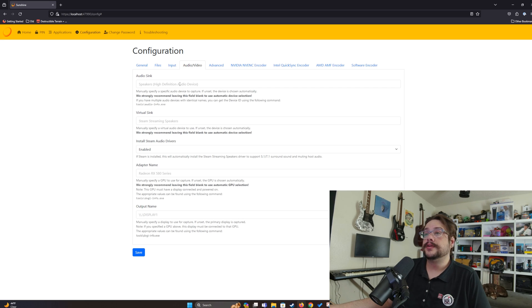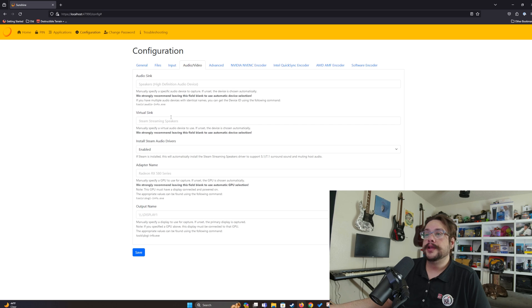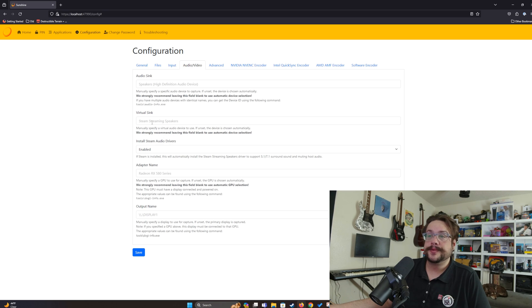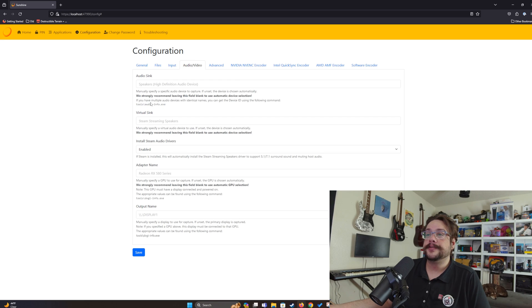For audio settings, you can choose the audio source — in this case it's a High Definition Audio device and computer speakers. The virtual sink is where that audio will be played; if you install the Steam audio drivers it plays to a virtual speaker. If you want it to play from your actual device, you can use the Tools Audio Info tool to find the specific name of your device and apply it here.